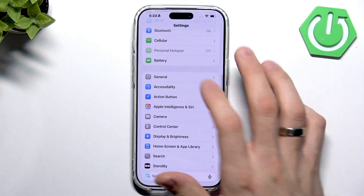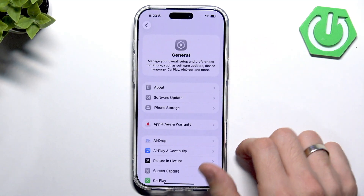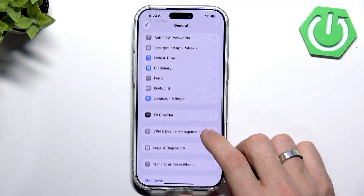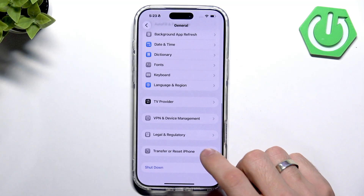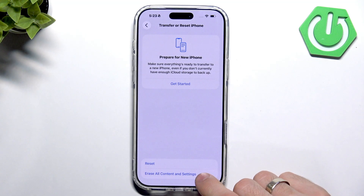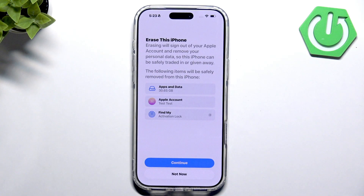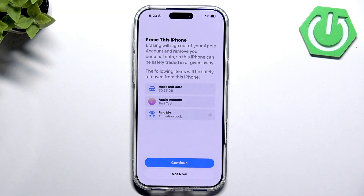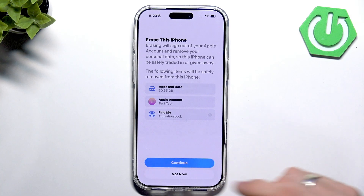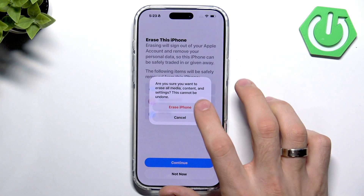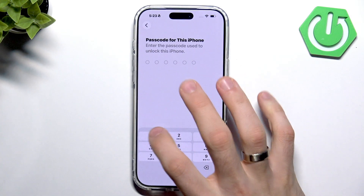So to fix that, we just need to open Settings, then click General, scroll down, click Transfer or Reset iPhone, then click Erase All Content and Data. This will remove everything from your device — really everything.